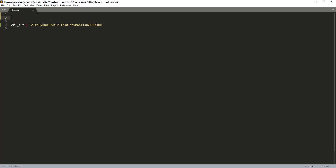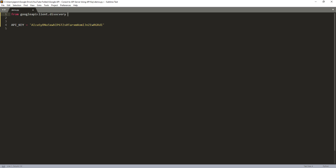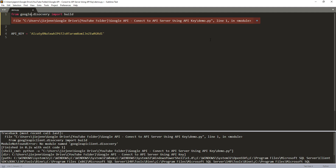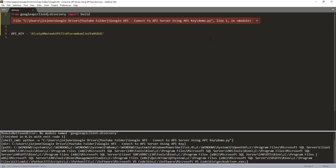If you are using the API key to access the Google API service, then all you need is the build function. From the googleapiclient.discovery module, import the build function.